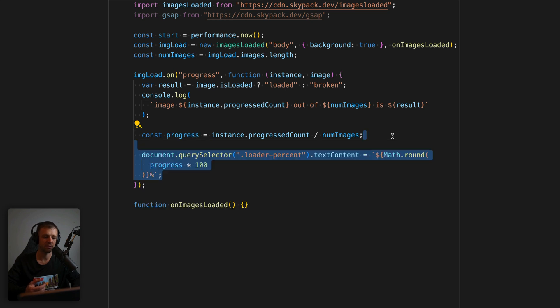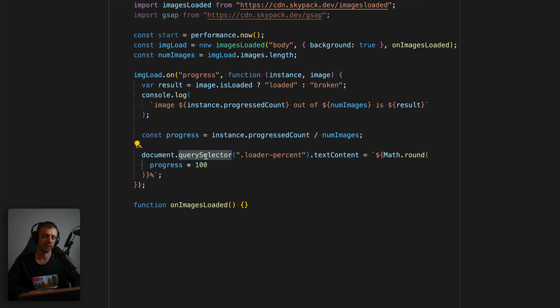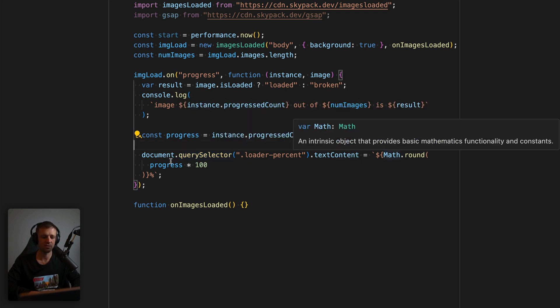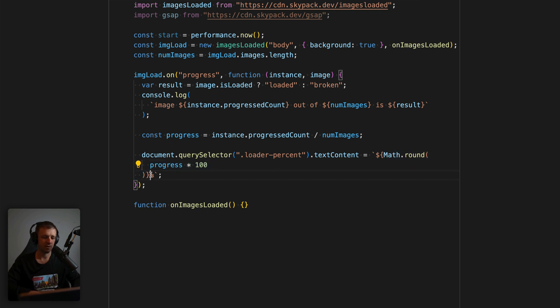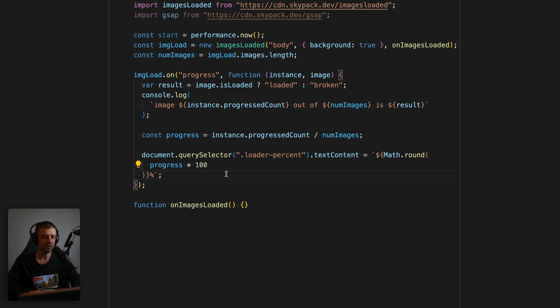And so next, we're going to select our loader percent element on the page using query selector, we'll get the text content on that. And then we'll set it to progress times 100. And we'll go ahead and round that so that we don't have any decimal points. And we'll add a little percent sign at the end. It's just what we're doing right there with this template literal syntax.